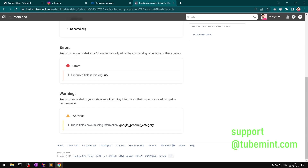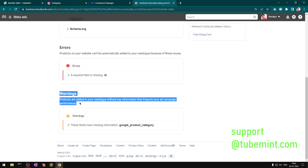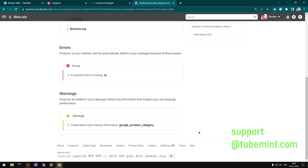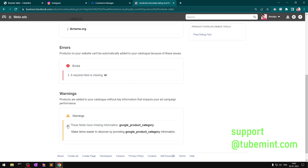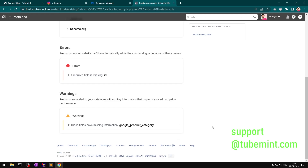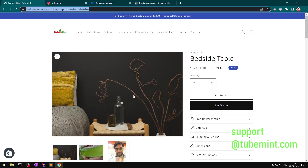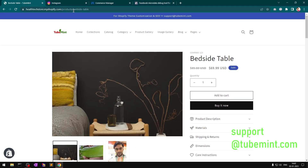You can see this one is missing an ID — that is required. And there is one warning that says 'Google product category is missing.' You can have Google product category or Facebook product category, but this is recommended, not a requirement.